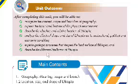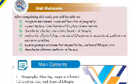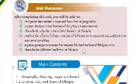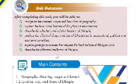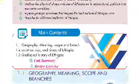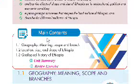You will describe the socio-cultural, political, and economic conditions, explain the geological processes that shaped the land surface of Ethiopia, and describe the different landforms of Ethiopia.